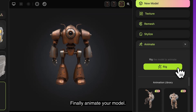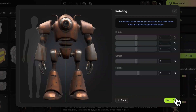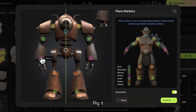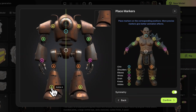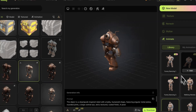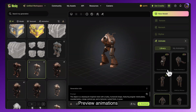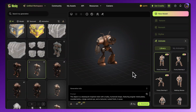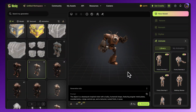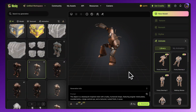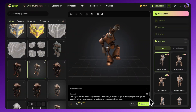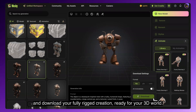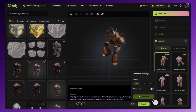Finally, animate your model. Select a character type, rig it, preview animations, and download your fully rigged creation, ready for your 3D world.